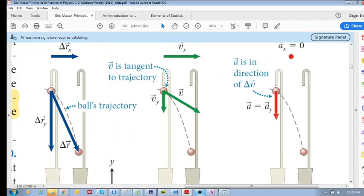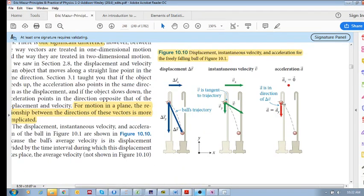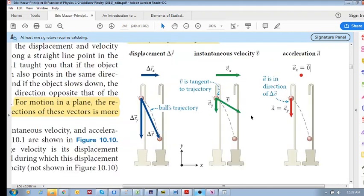The acceleration is just pointing straight down in this case. The resultant velocity, which is vx plus vy, is tangent to the curve. It's important to note that in projectile motion the horizontal velocity is constant, which means the horizontal acceleration is zero — there is only a vertical component. So your velocity and your acceleration vectors are not pointing in the same direction, which is what makes it more complicated than moving in a straight line.